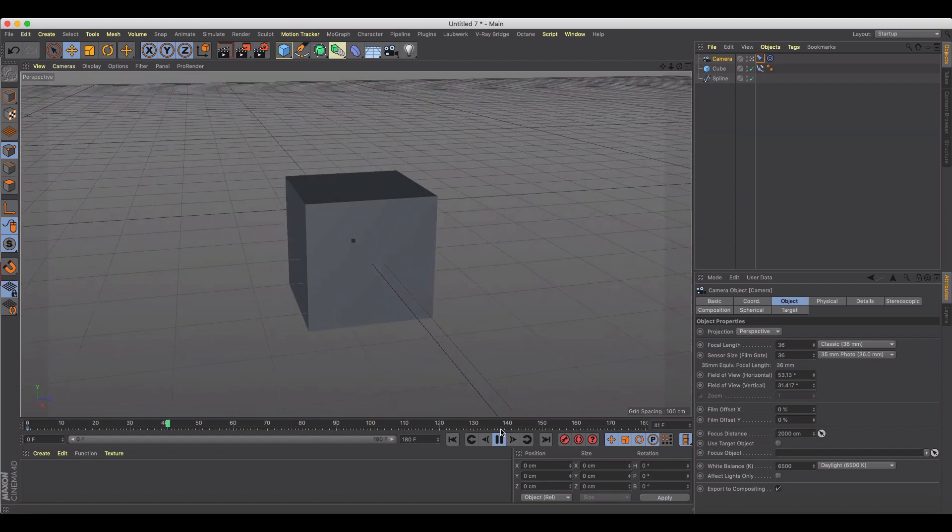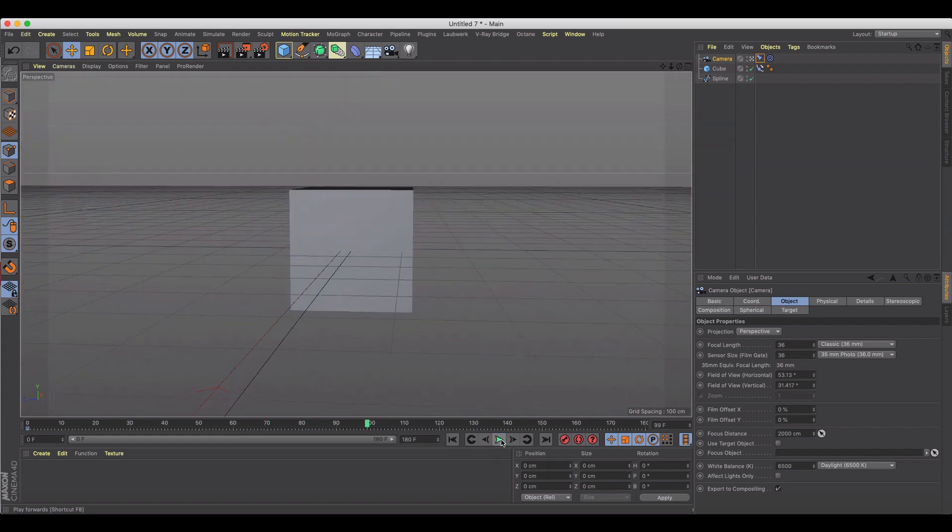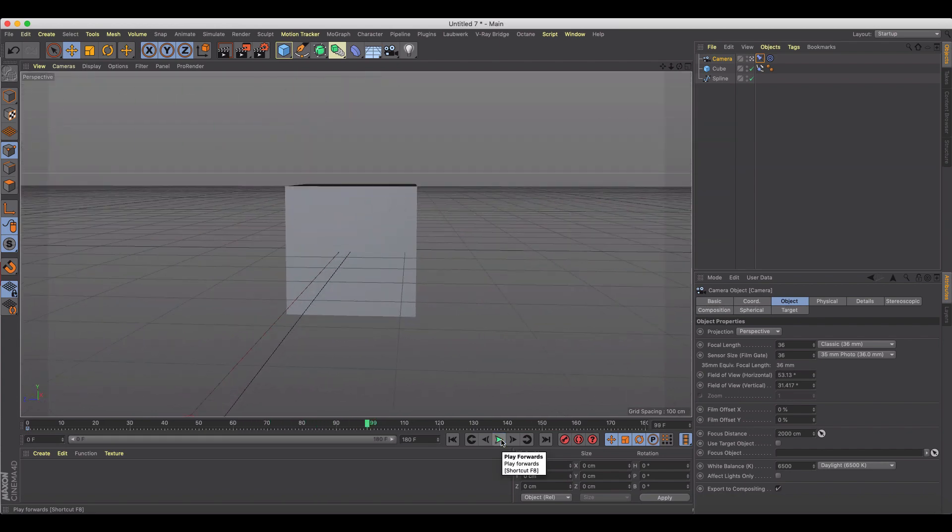So it's just been kind of a quick tutorial on how to do camera follow moves inside of Cinema 4D. Thanks for watching.